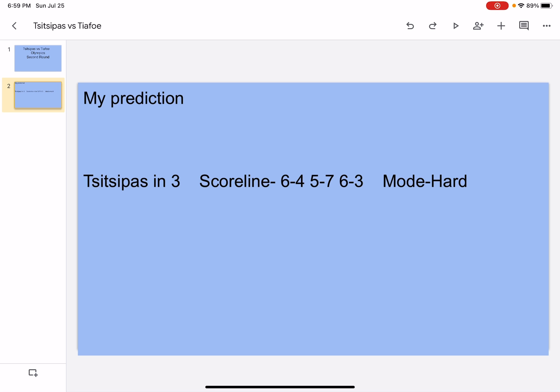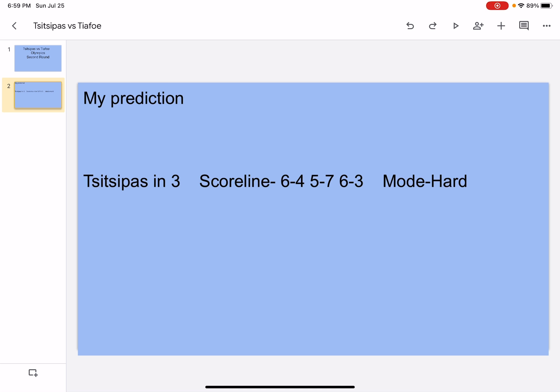In the second set, that's where Tiafoe, he'll hit more winners and use his serve to his advantage, and it will turn Tsitsipas's serve better so he can actually read Tsitsipas's serve. So in the second set, Tsitsipas won't be doing too bad either, he's still gonna hit winners, still gonna hit aces, come to the net, hit some volleys, but still Tiafoe will win the second one.